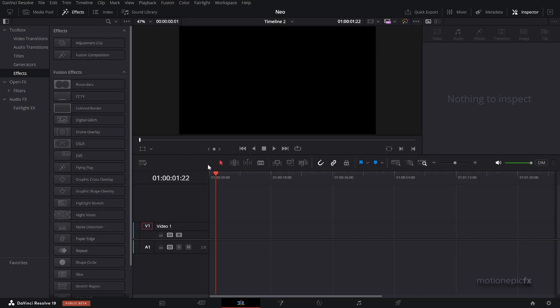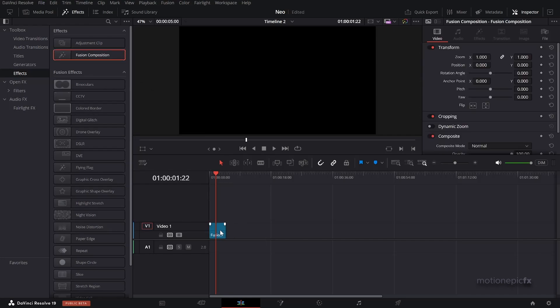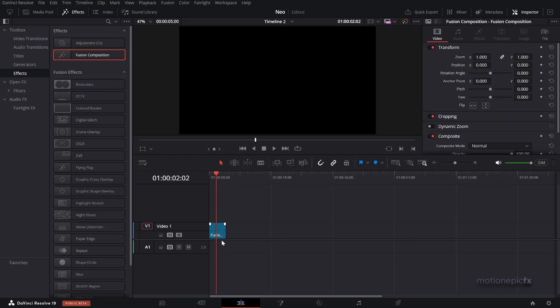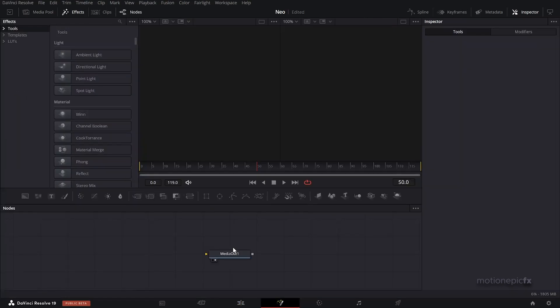Let's get started. I'm going to drag in a Fusion composition onto the timeline. By default it is five seconds long, you can stretch it out to any duration. Let's just keep this to five seconds for now. I'm going to go to the Fusion page.